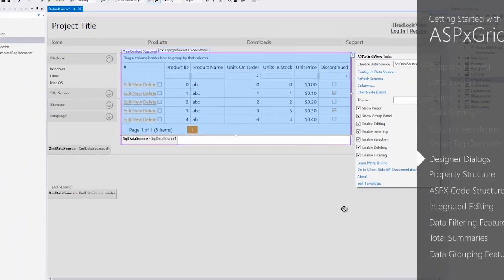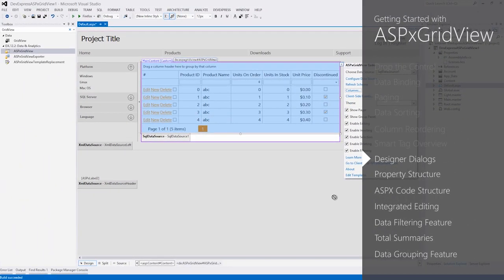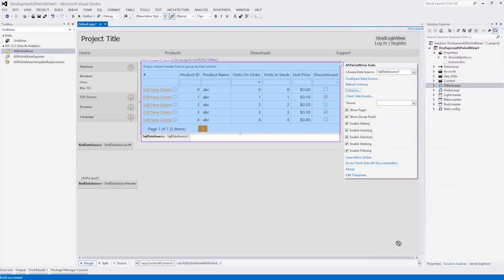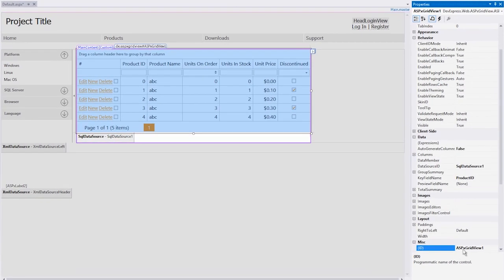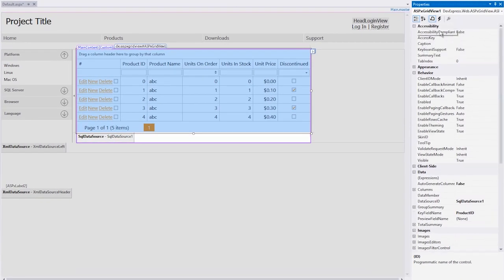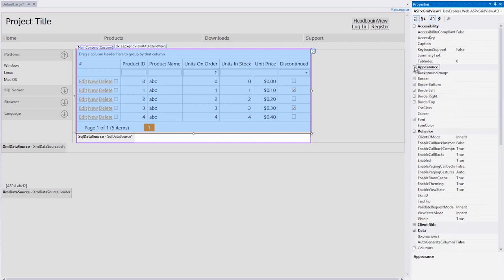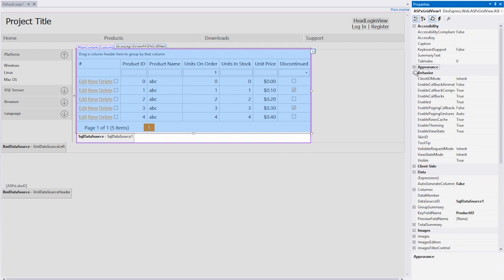Now let's explore the properties pane. The ASPX GridView has a very intuitive design so you can find and set a property with ease. For example, the accessibility compliant property helps you to set the grid's accessibility feature. The appearance category of properties allows you to control the look. The behavior properties allow you to modify the overall feel of the ASPX GridView. For example, enable callbacks can be set to false so that the ASPX GridView uses postbacks instead of callbacks for interactions with the server.